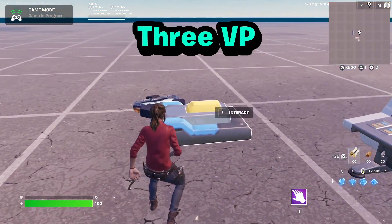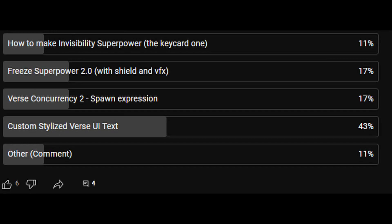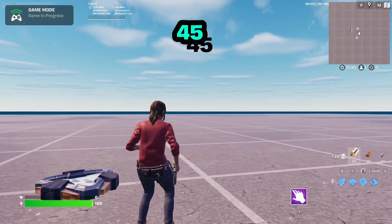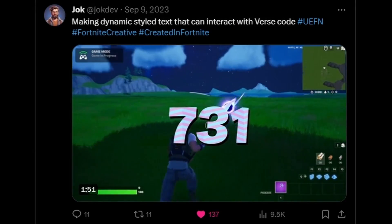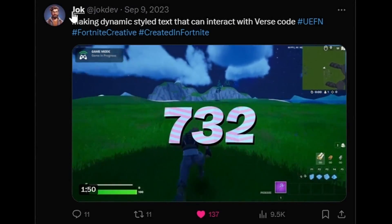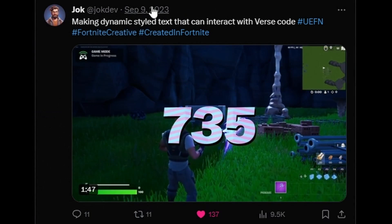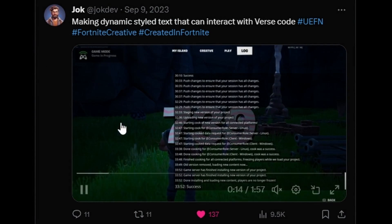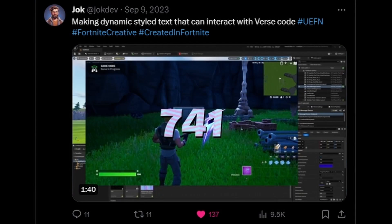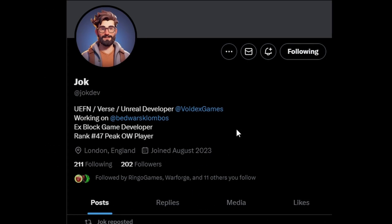Hi everyone, we're back and today due to the majority of you wanting a tutorial on custom UI in Verse, that's what we're going to be doing today. Before we begin, a shout out to this person Jock on Twitter who uploaded on the 9th of September, who I guess discovered this method or was the first person I saw doing this method.